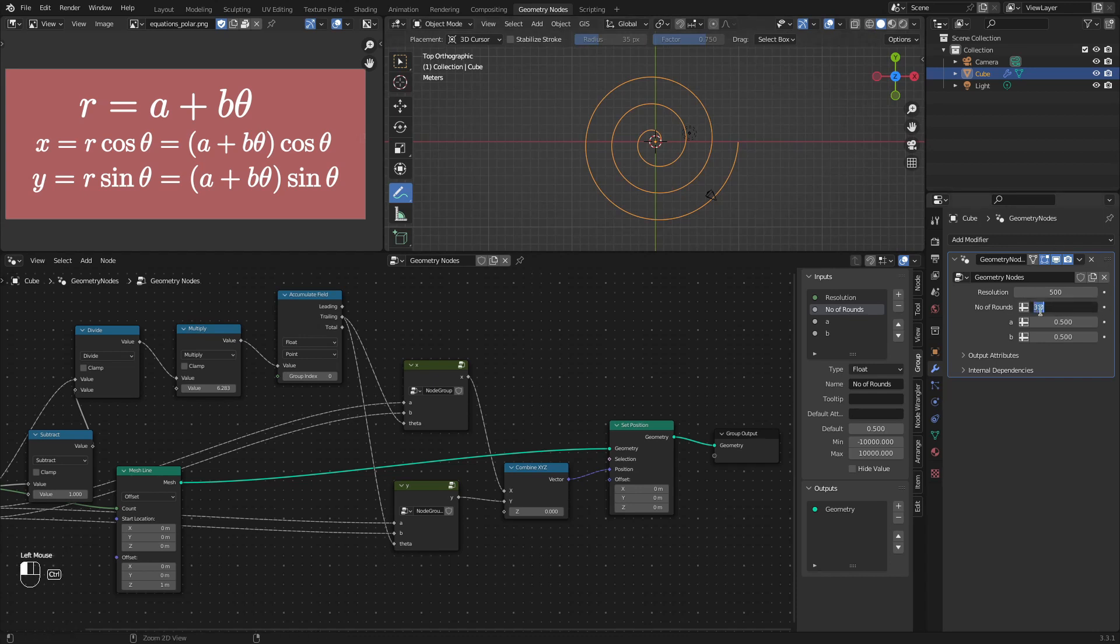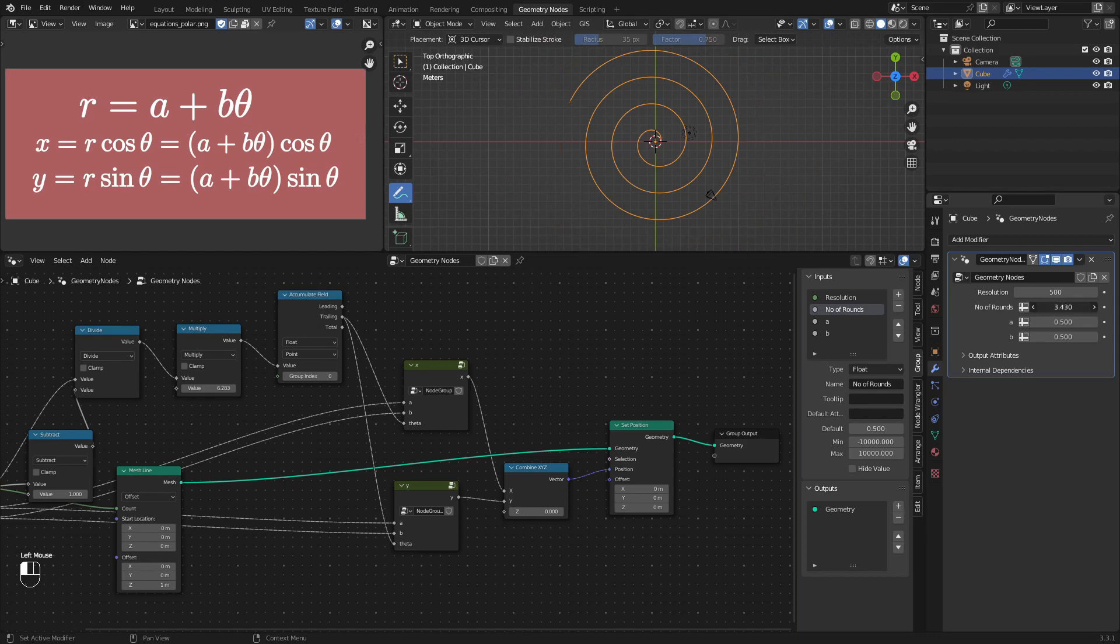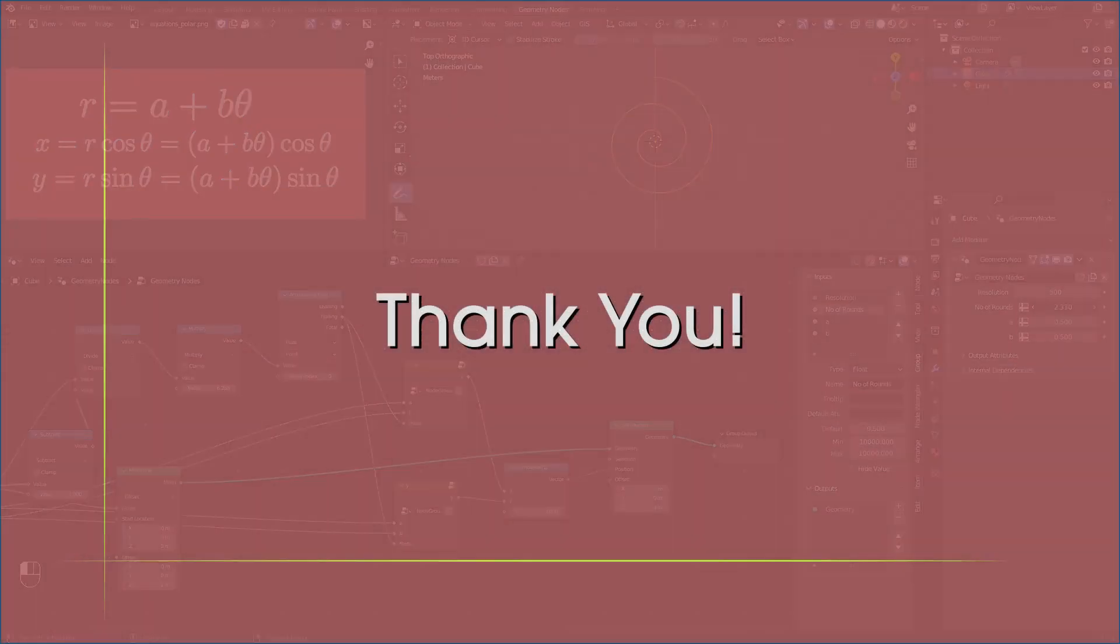So that's it about plotting math equations using geometry nodes. If you have any questions or suggestions, please write in the comment section below. Thank you very much.